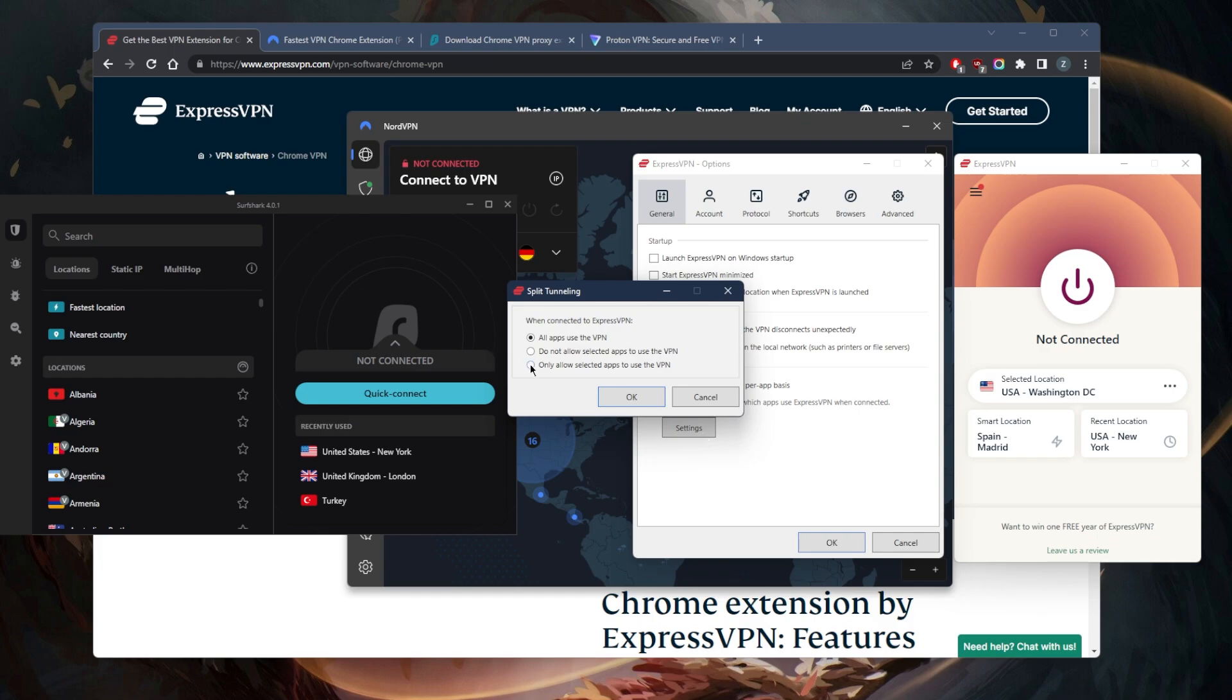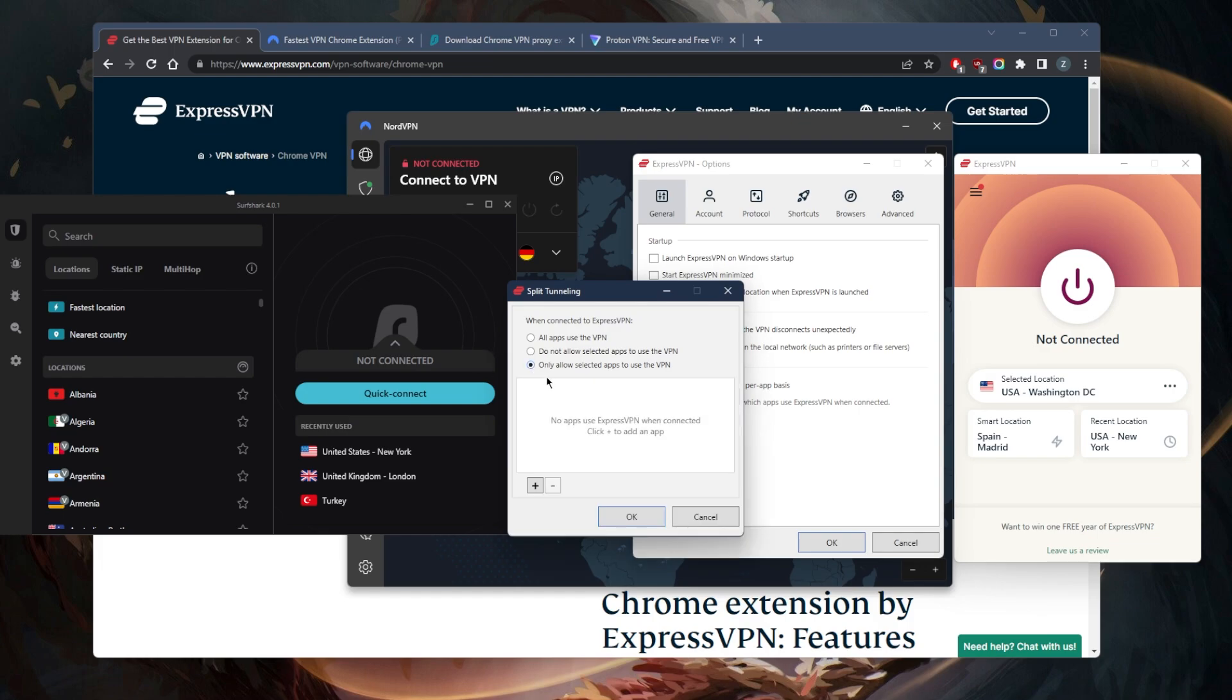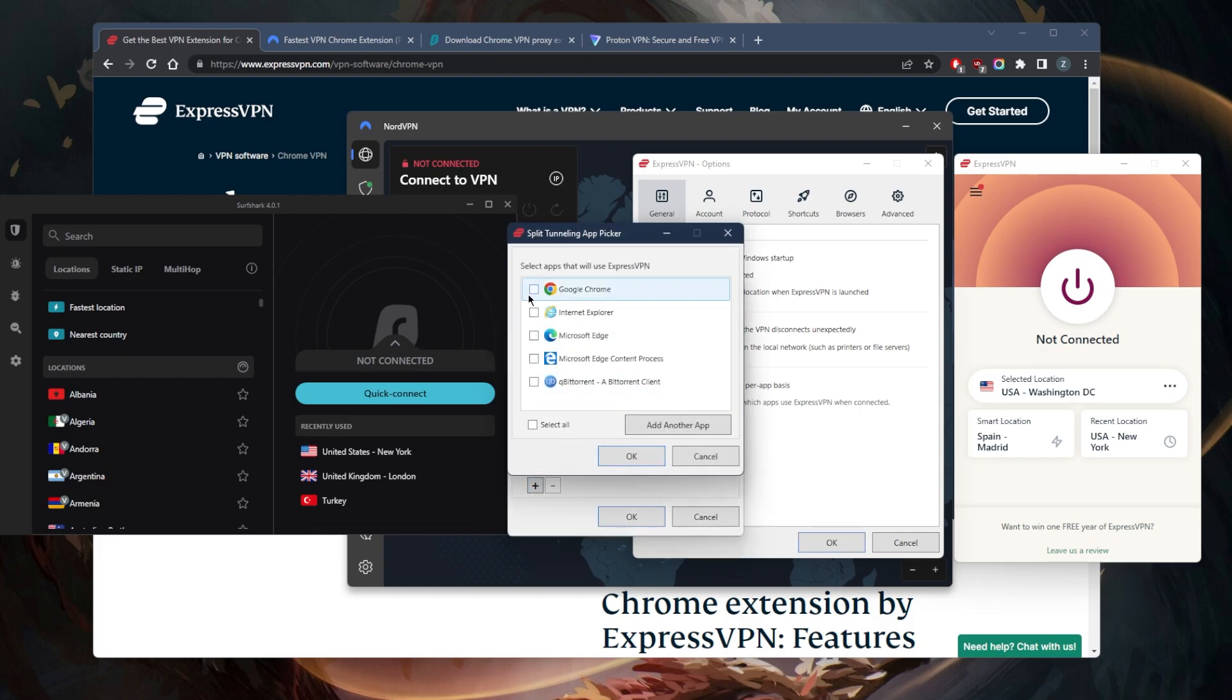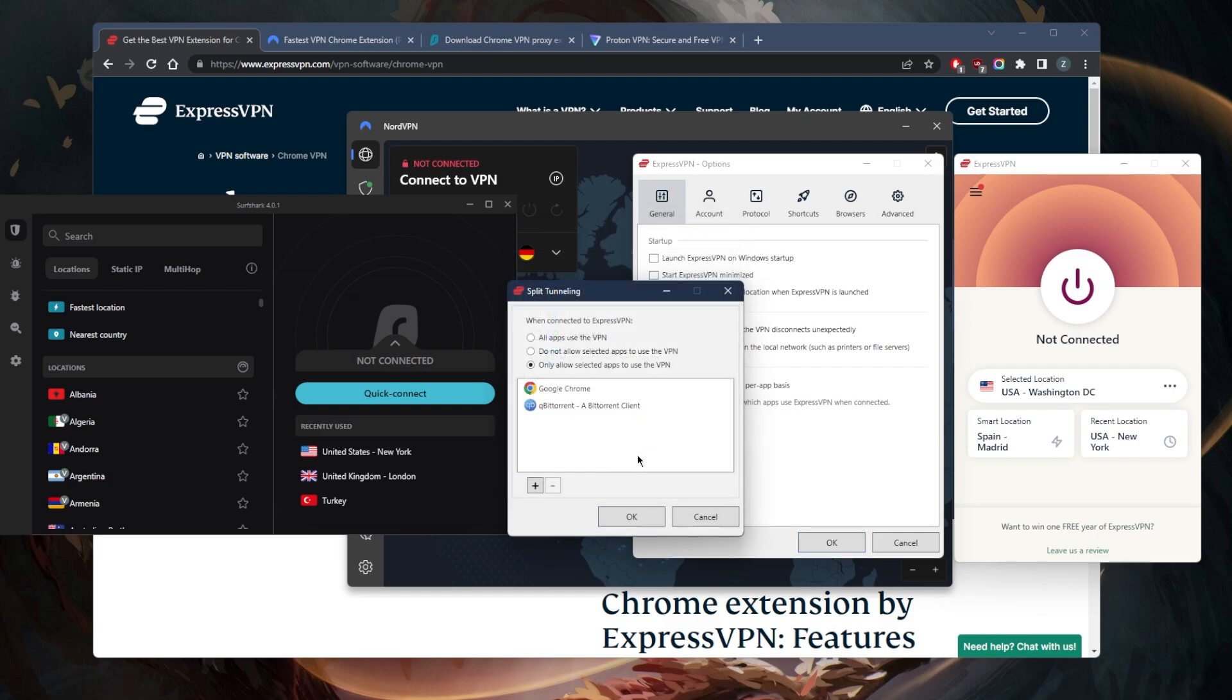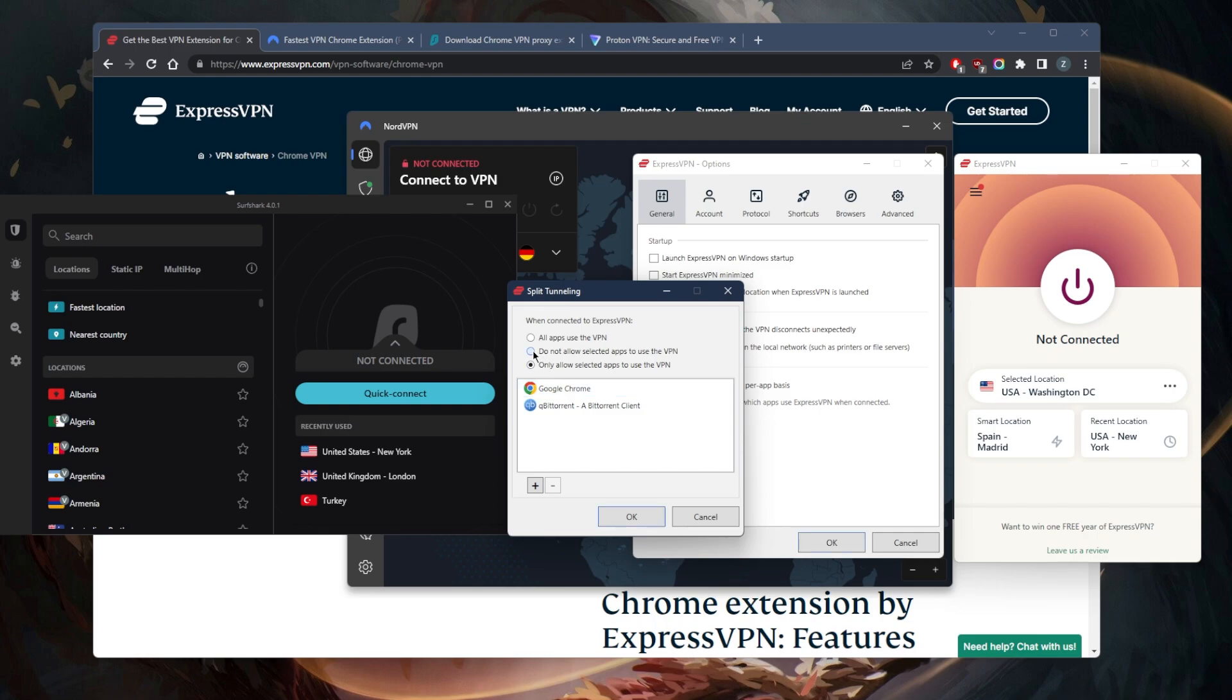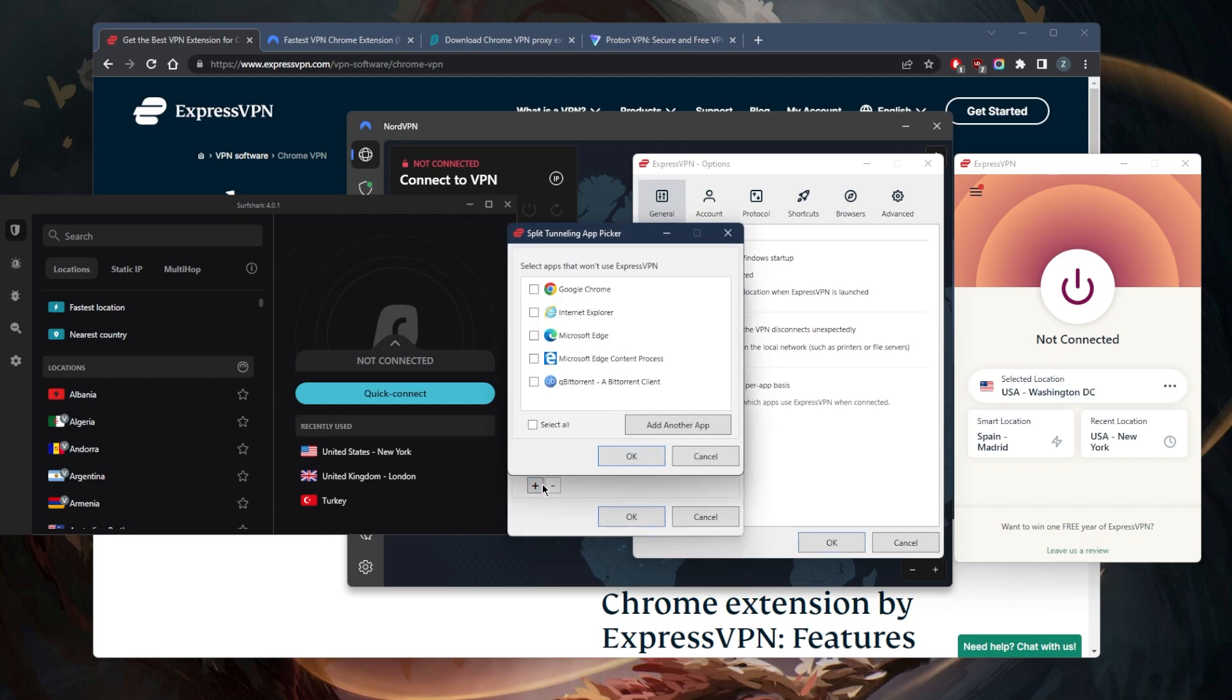to the VPN and which are not. So let's say I only want my Chrome browser to be using my VPN, and my torrenting client - I can just pick them right here. When I turn on the VPN, only my Chrome and my torrenting client will use the VPN, while the rest of my connection is left outside the VPN tunnel, or the other way around. For example,